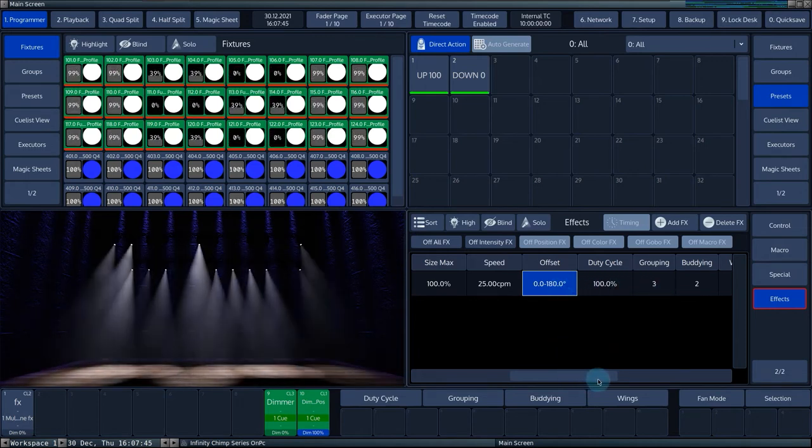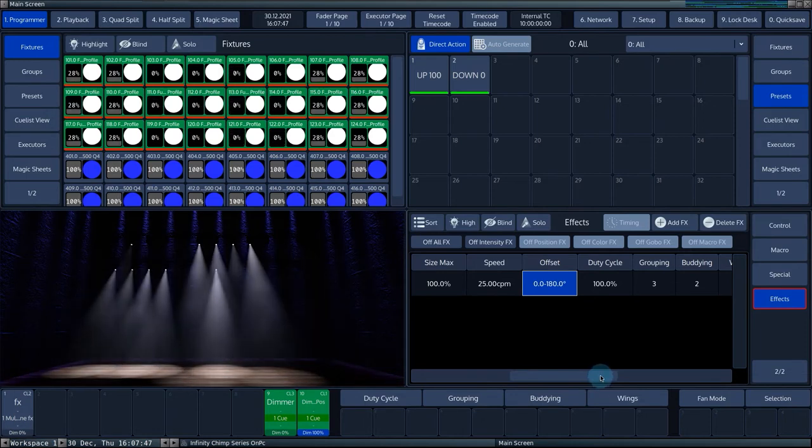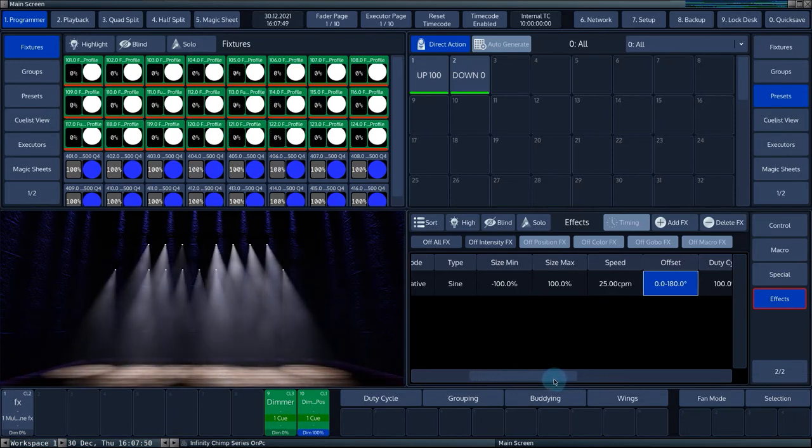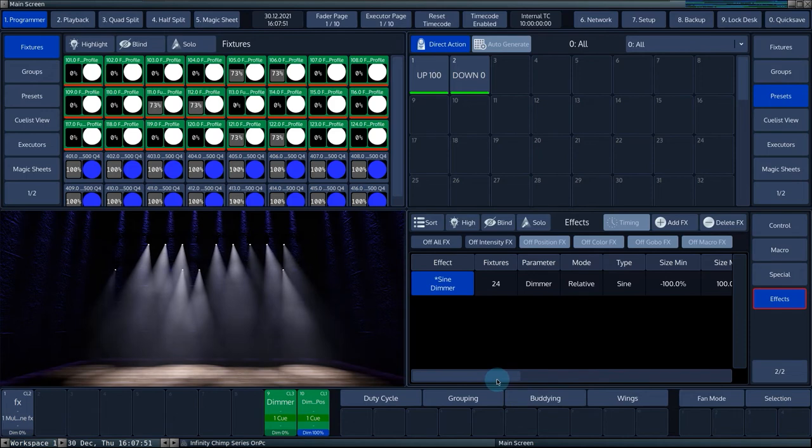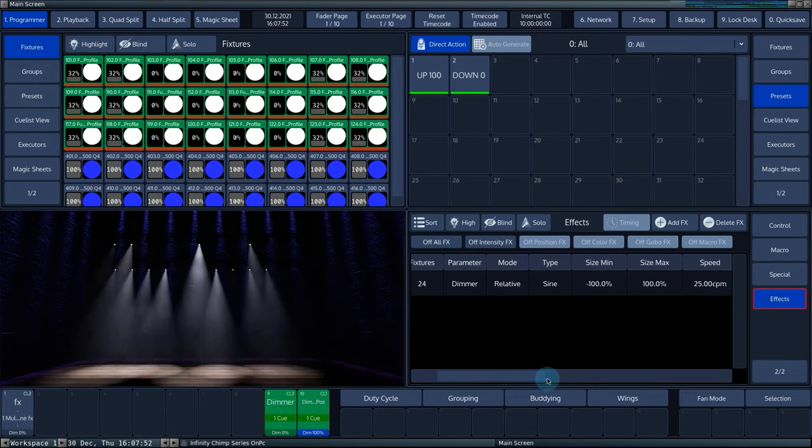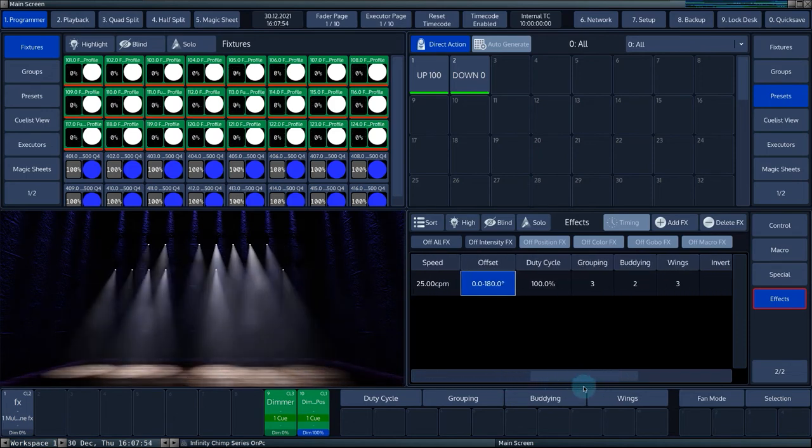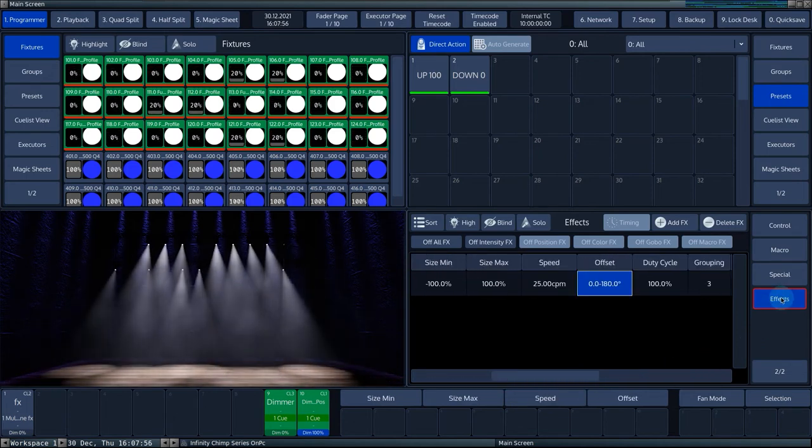You can use the horizontal scroll bar to navigate through the various columns. The encoders move with the visible columns. You can also do this by pressing the effects button.